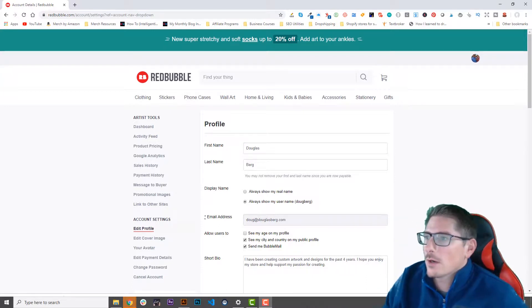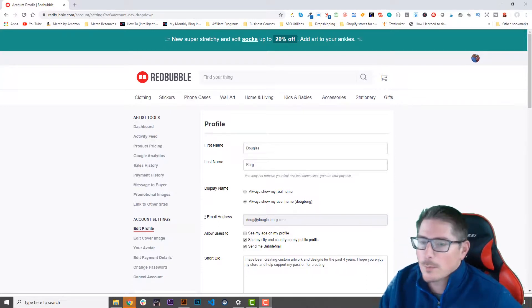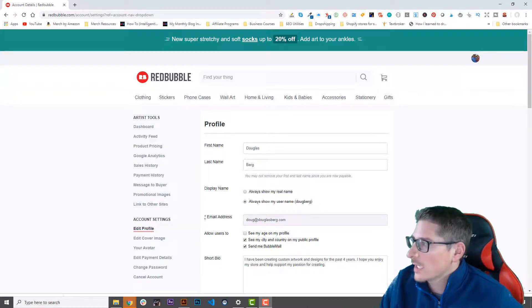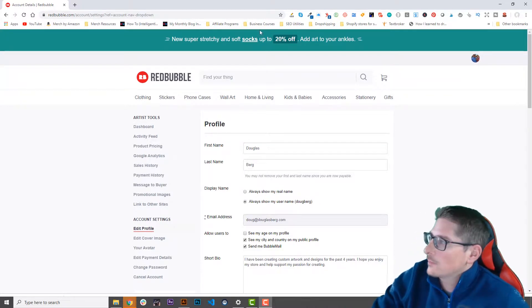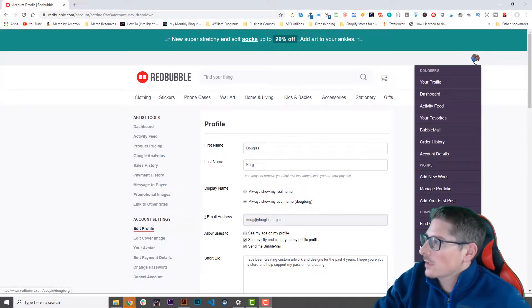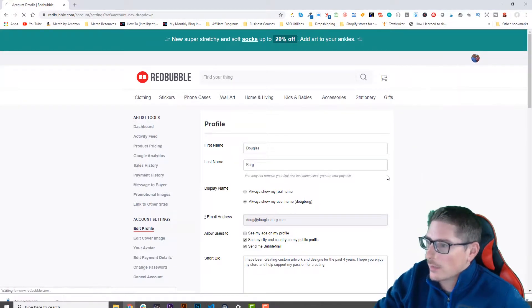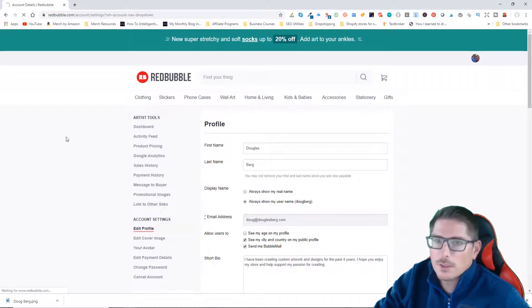If you're not already signed into your Redbubble account, go ahead and sign in and then head up to the avatar at the top right hand corner and click on account details.